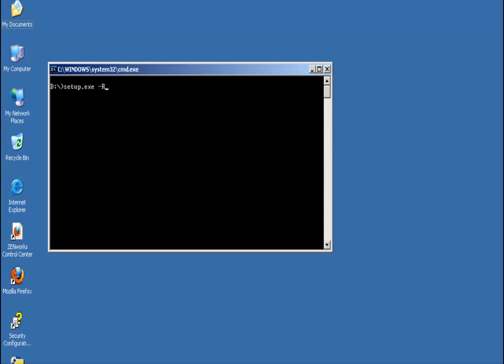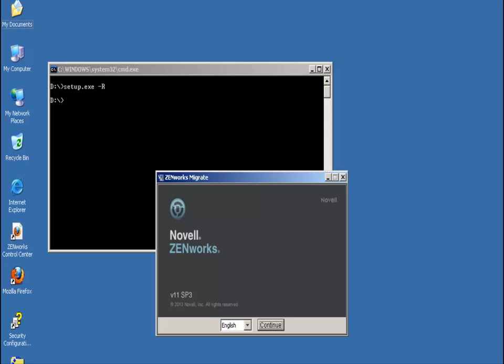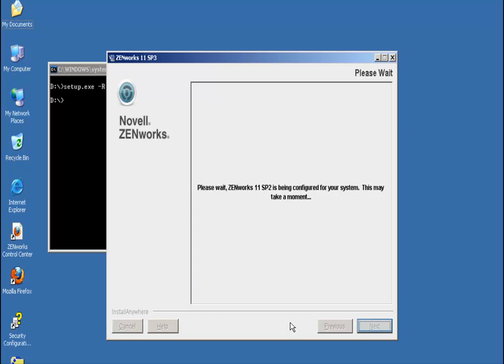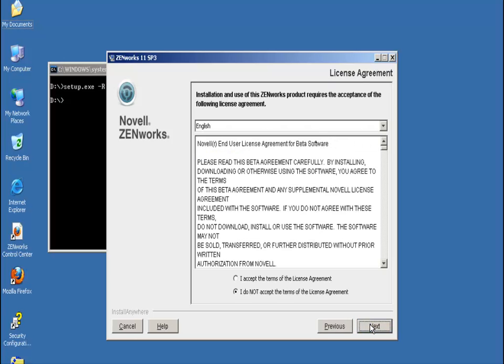With Machine X added to the zone, John launches the Zenworks server migration tool on Machine X. He selects English as the language for the tool's prompts and accepts the terms in the license agreement.